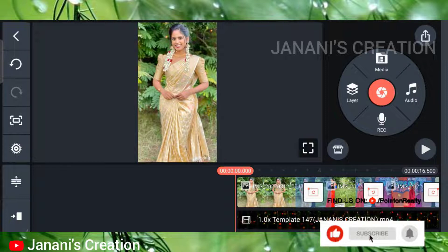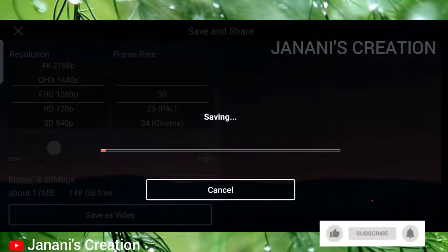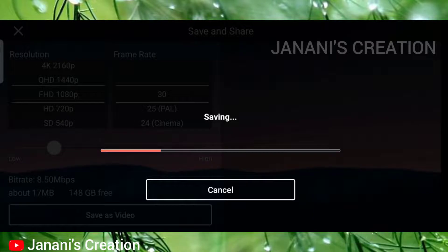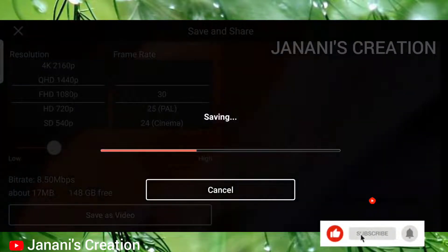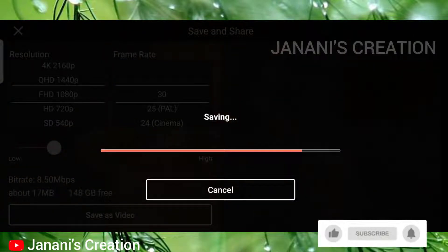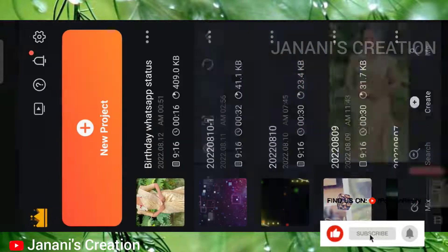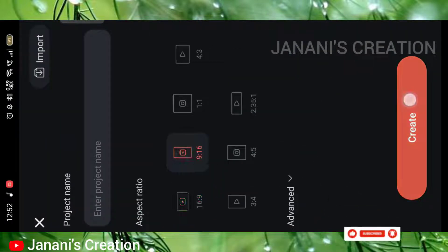Click the right-hand side corner. You can see the first video in the preview. Let's see how you create the birthday WhatsApp status. Let's see how you create a new project and set the project name.